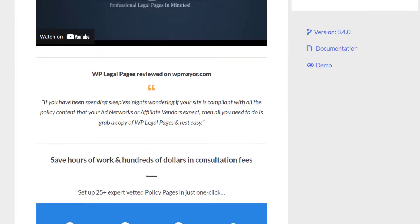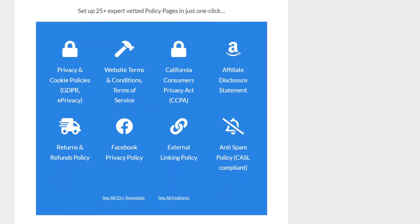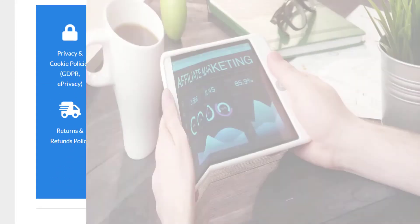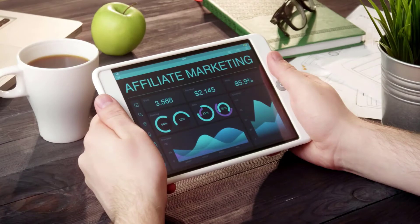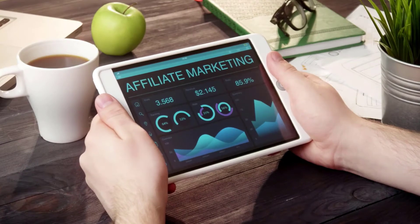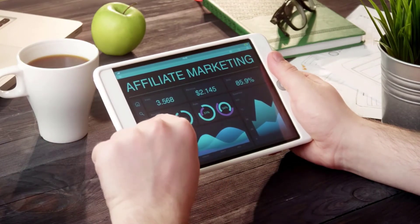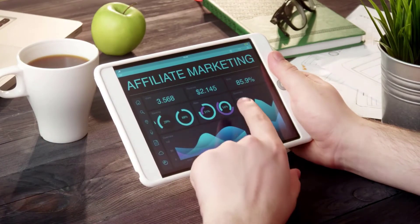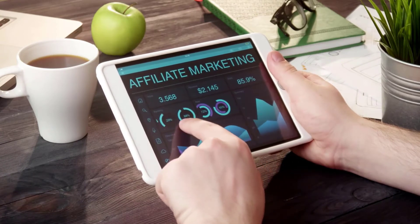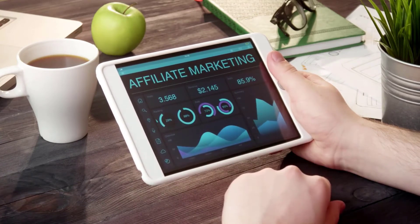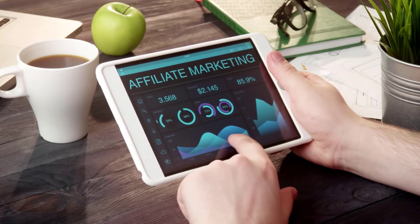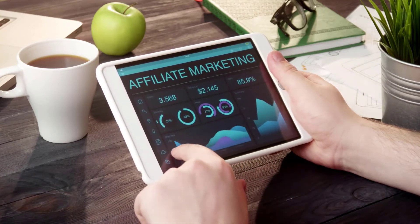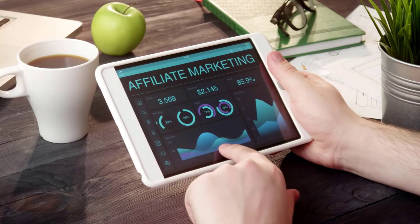If you are an affiliate, you have to have an affiliate disclosure policy on your site as per Federal Trade Commission. It discloses the use of affiliate links on your site and that you will earn a commission if any sales happen.